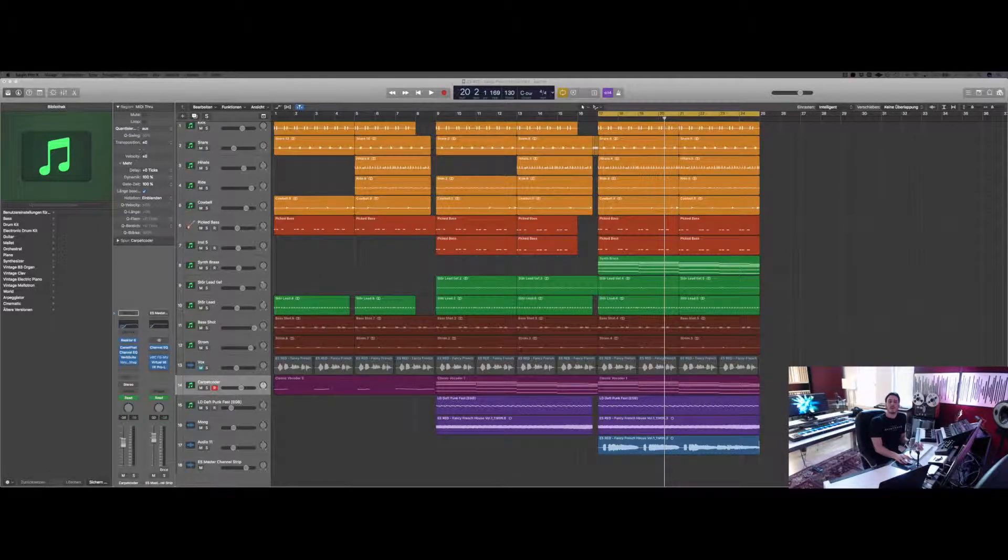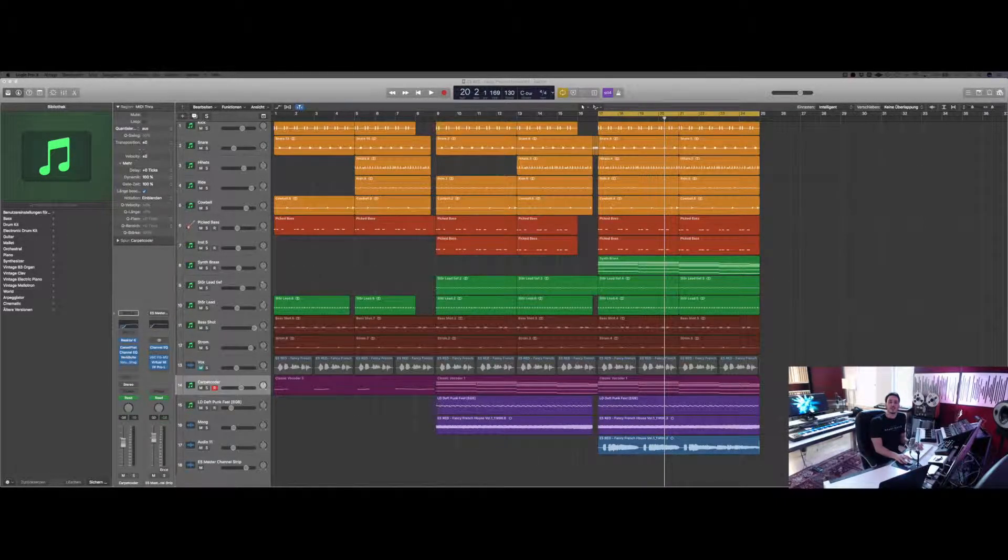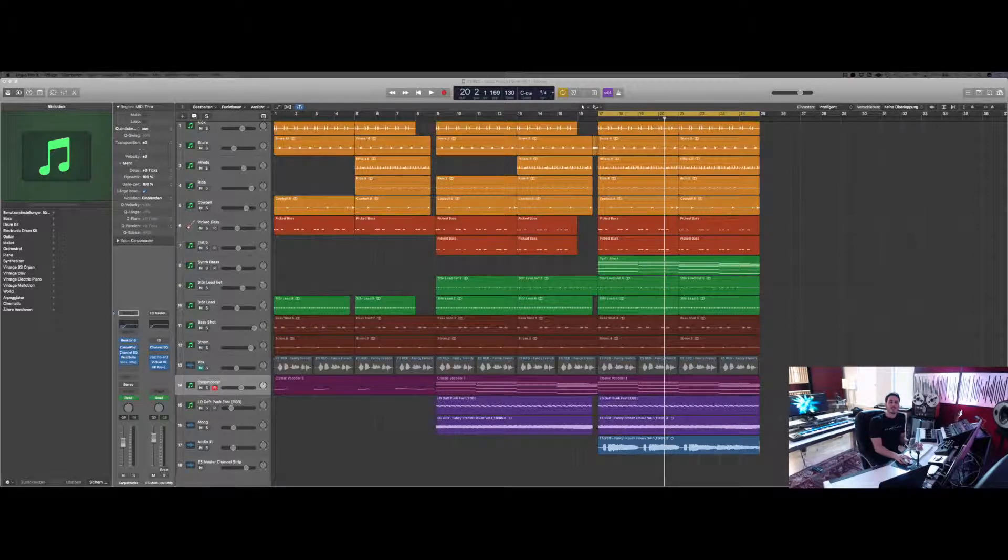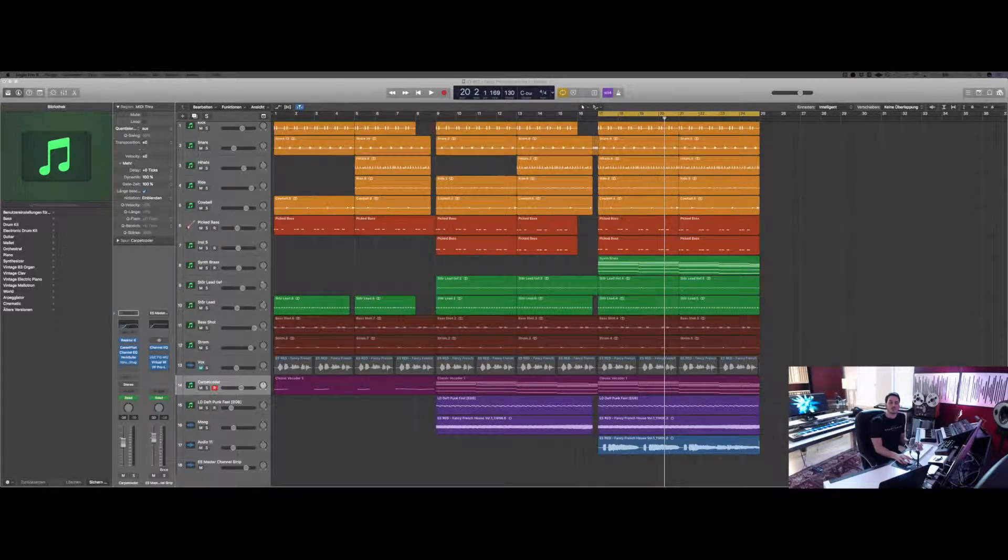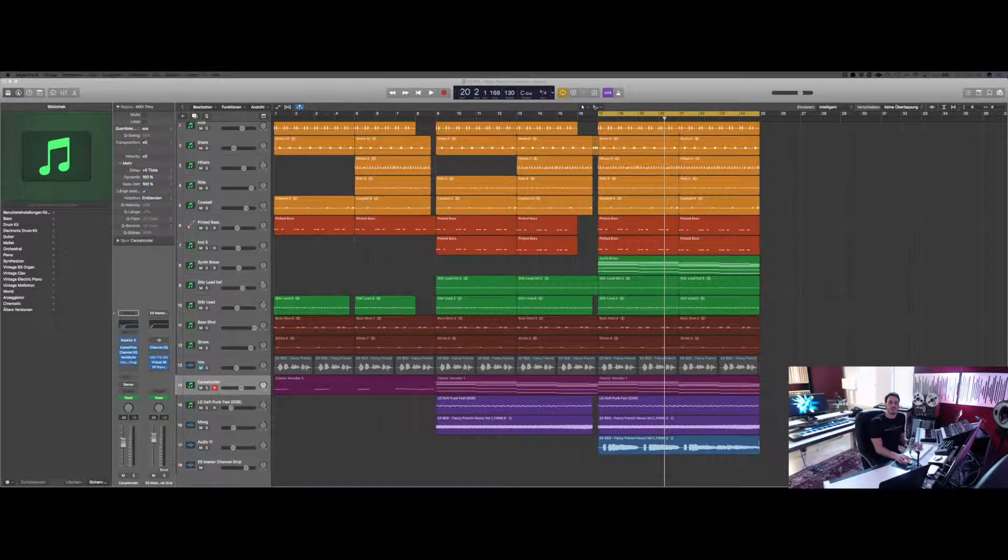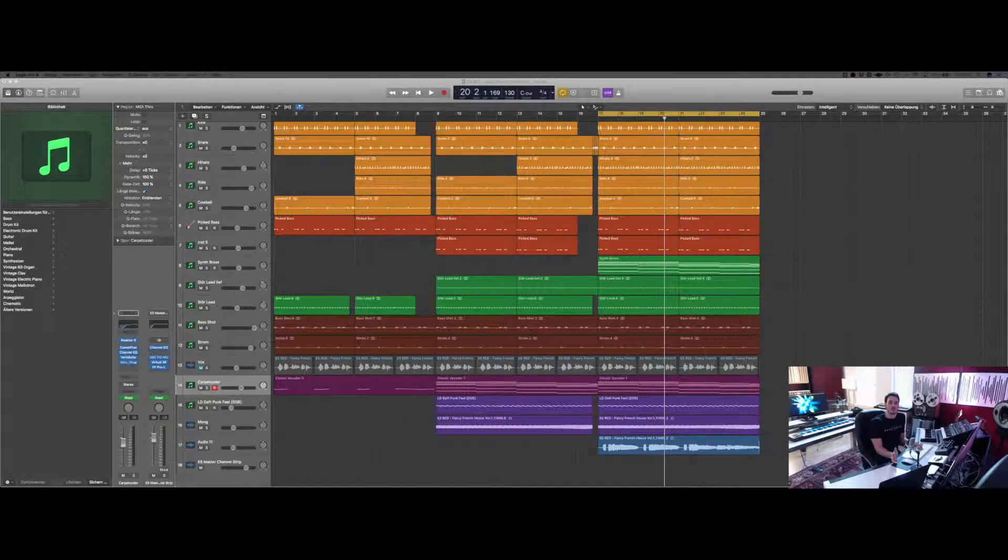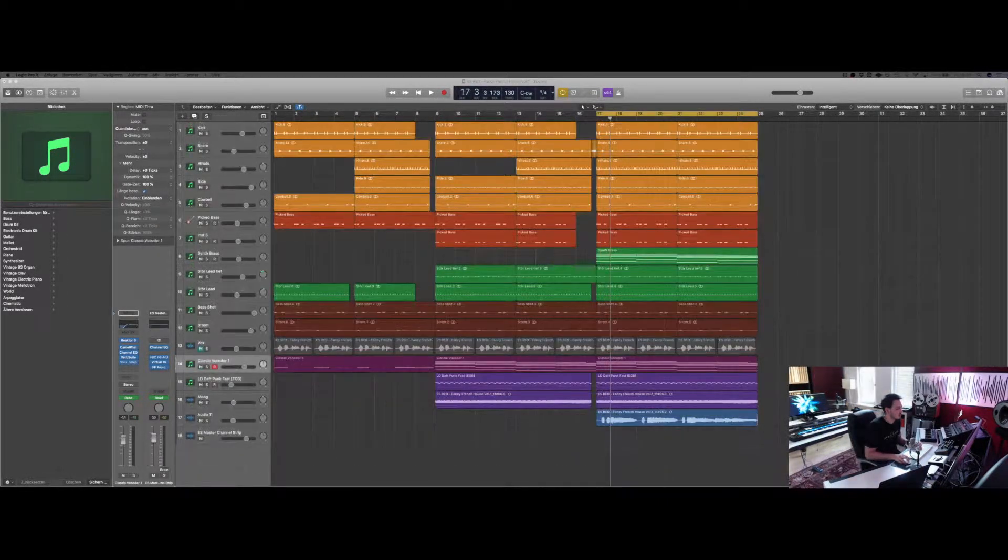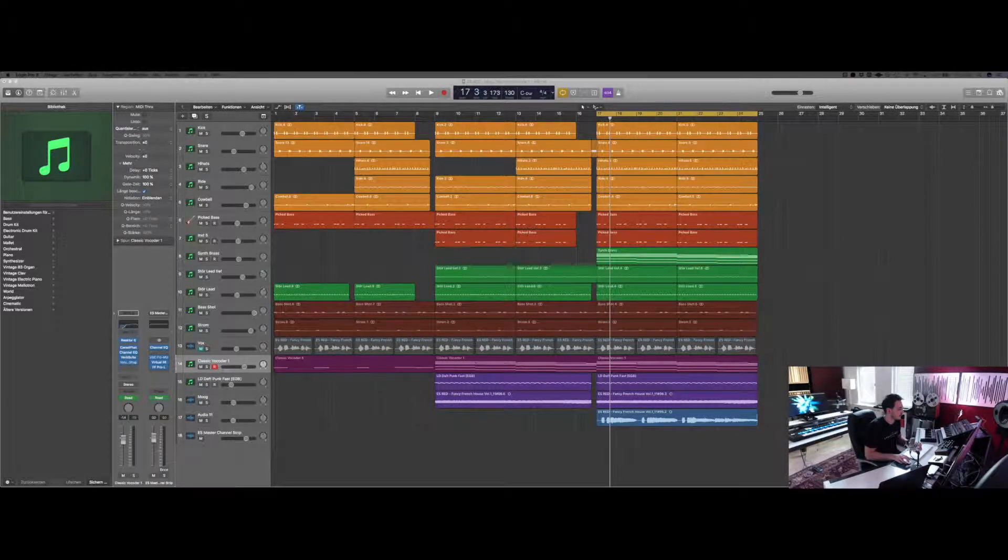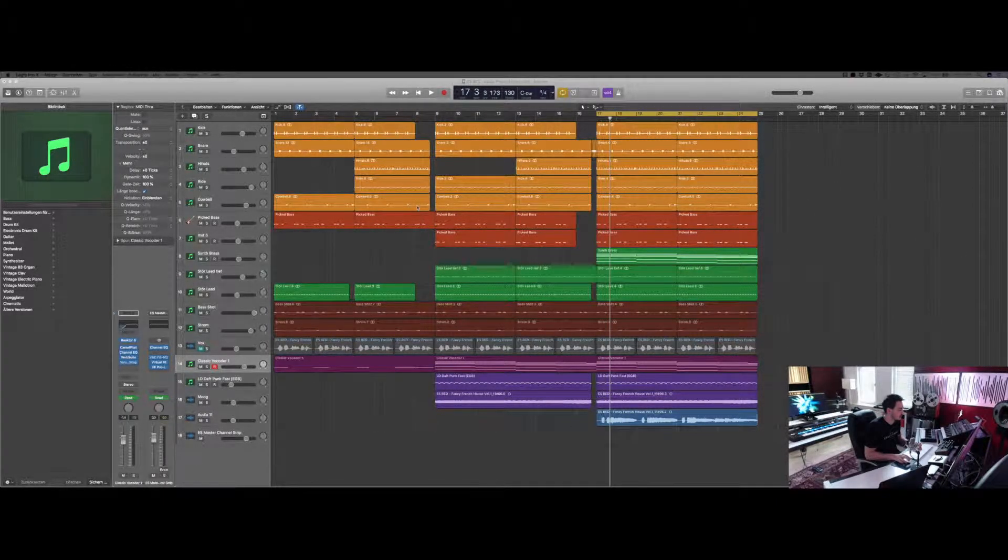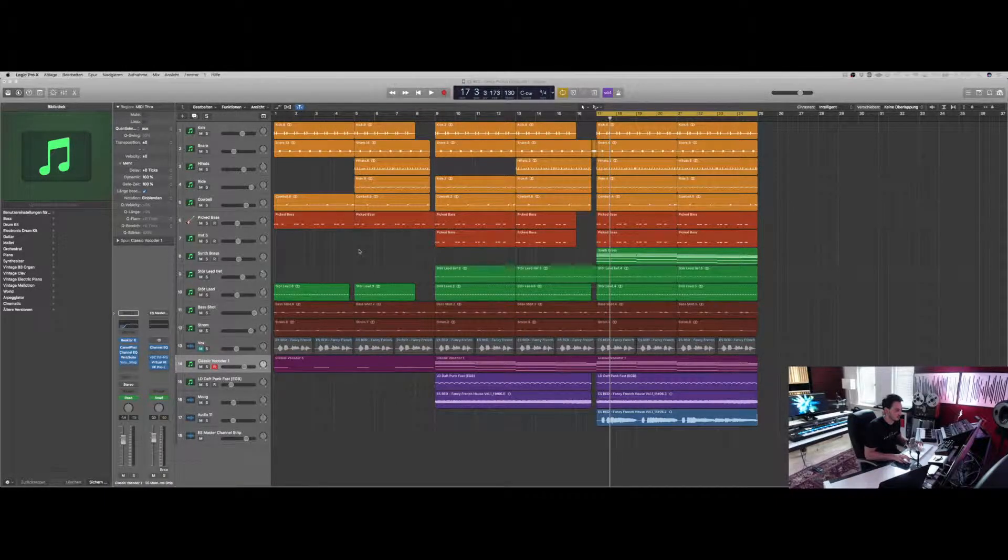Hey guys, welcome back to our weekly tutorial series here at The Engineering Sample Studios. Glad you tuned in today. We are talking about vocoder processing and how easy it is to use in your projects. We have this little construction kit right here which is coming soon. It's called Fancy French House, and sounds like that.